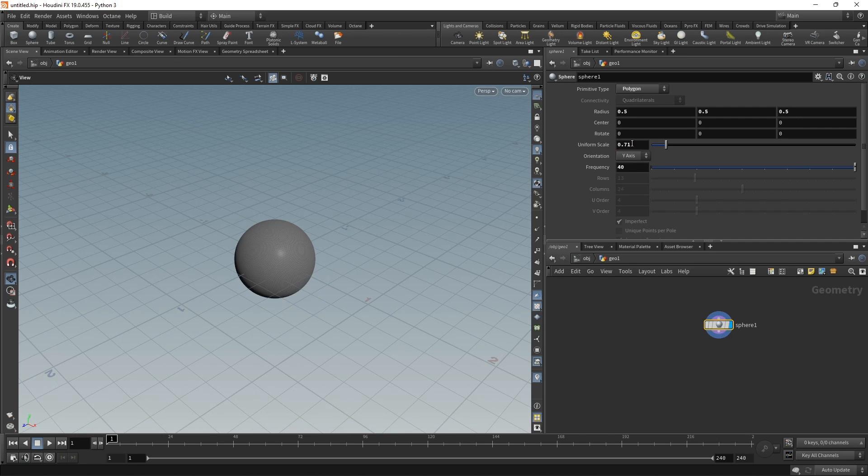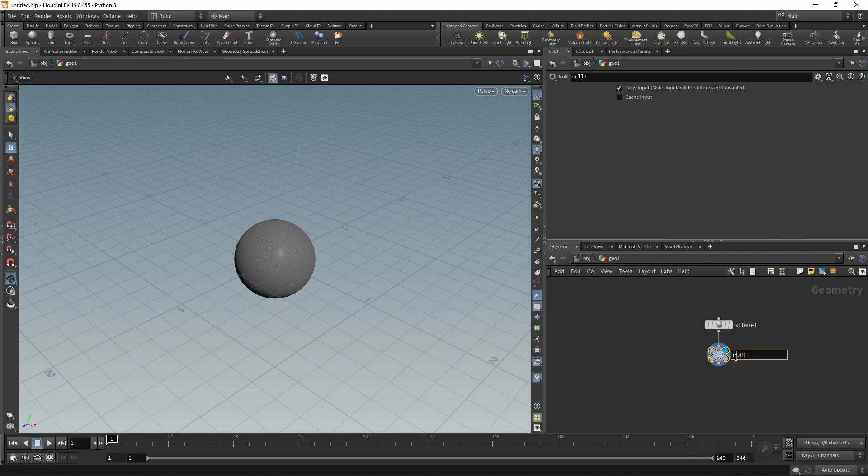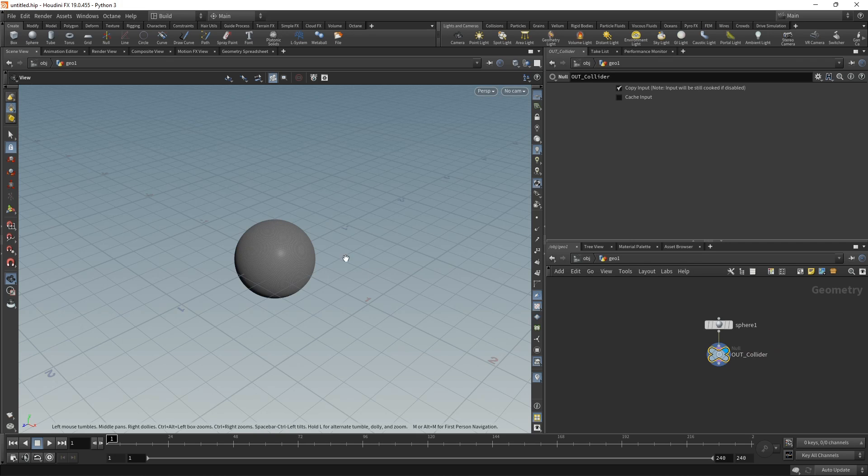For some reason when preparing the setup, I decided to scale this to a uniform scale of 0.71. I don't know what reasoning led to this decision, but let's just stick with it. Attach a null which we're going to call out_collider. That's going to be the invisible sphere around which we're going to wrap the rubber bands.